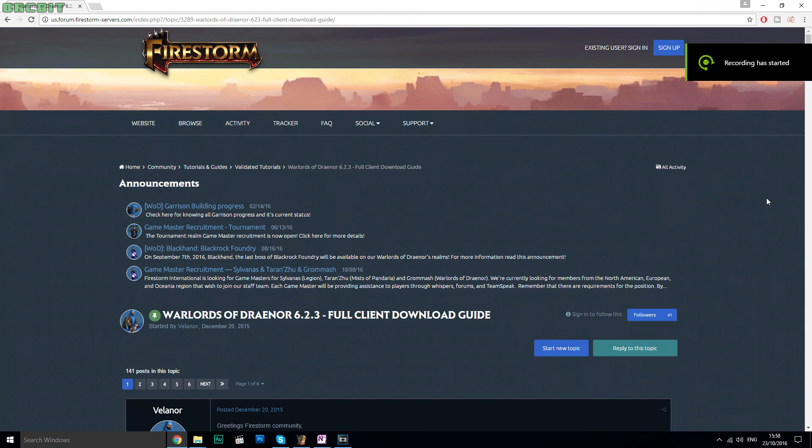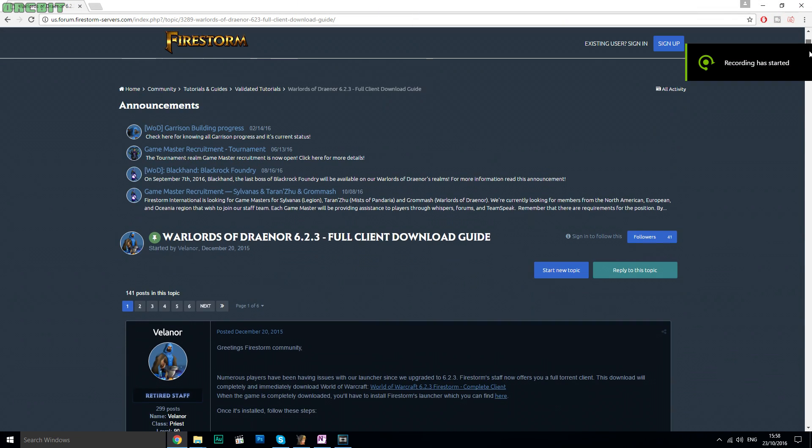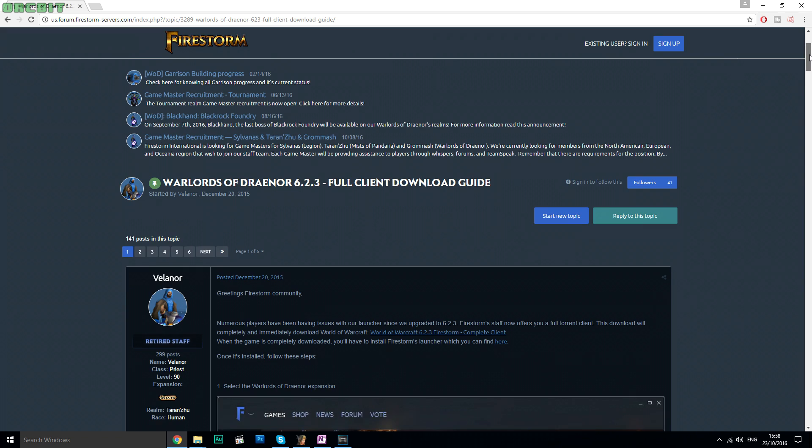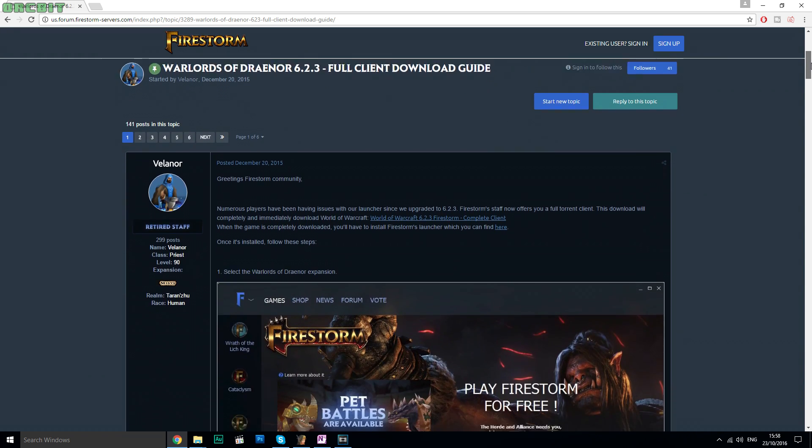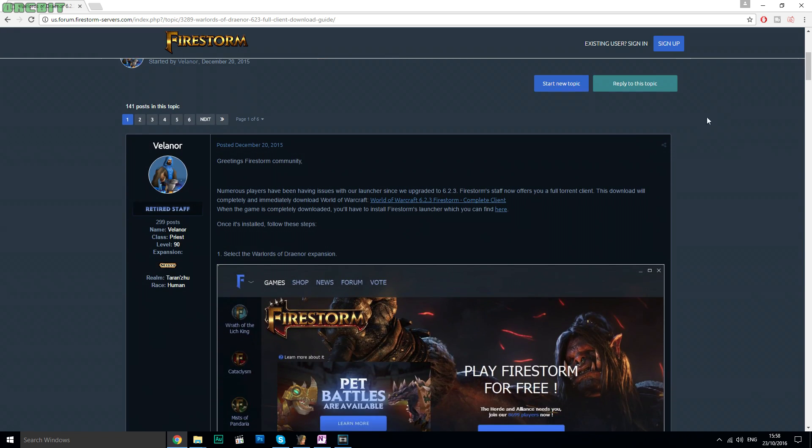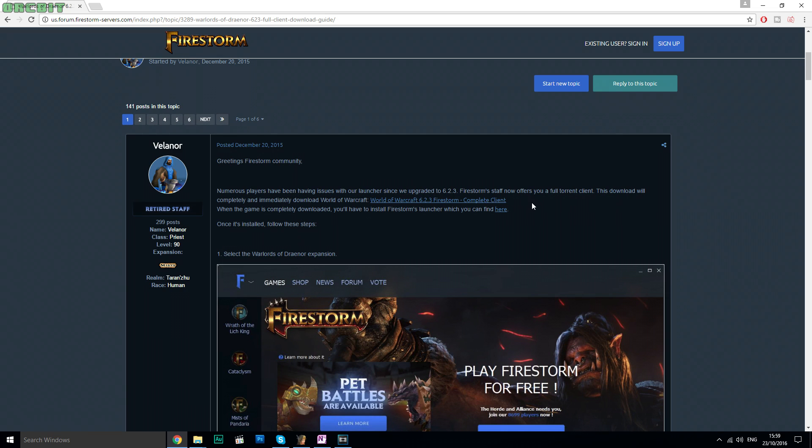Alright, let's go get a Warlords of Draenor client first. Make sure it's running the patch 6.2.3. As I mentioned earlier, googling this will provide you with a few useful links. The one I found and had no problems with was the one on Firestorm's webpage. I can put a link in the description if people are too lazy to googling.